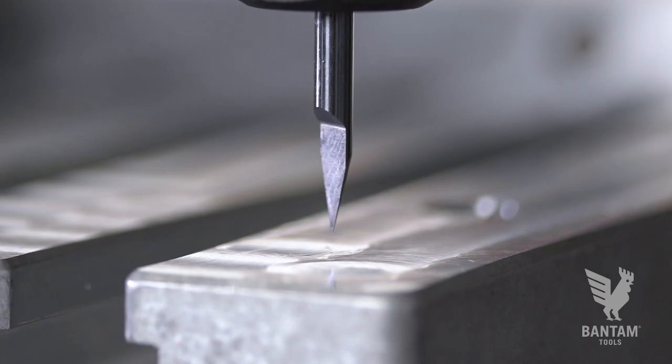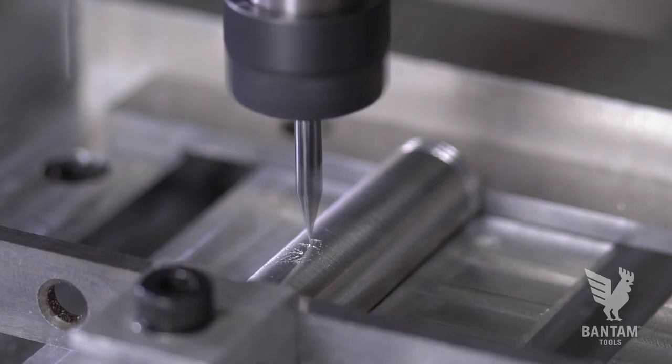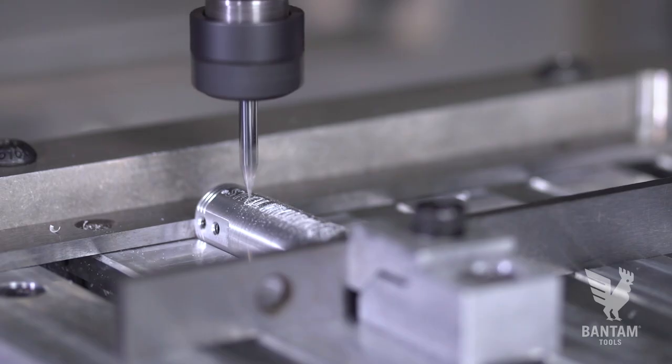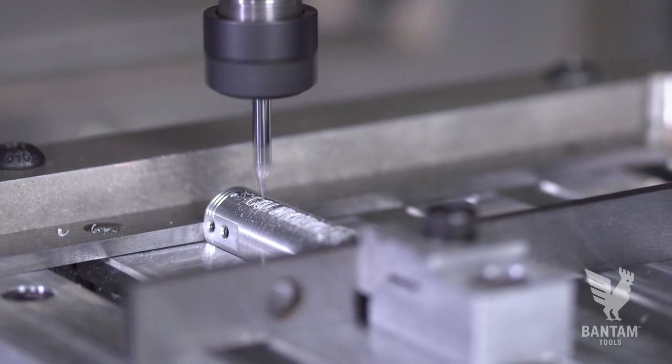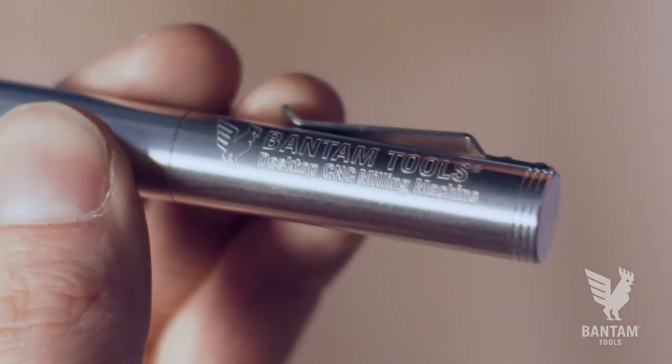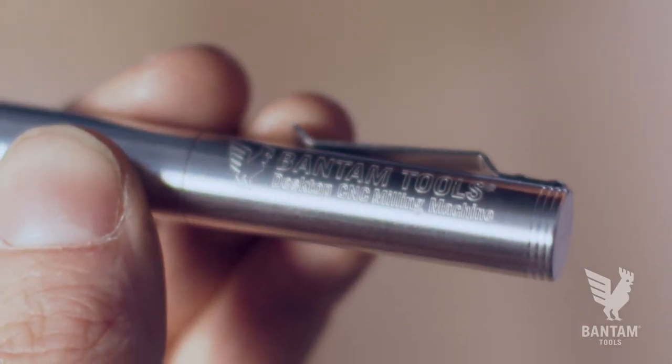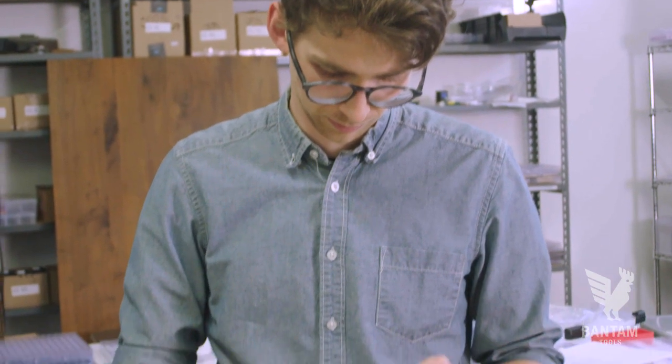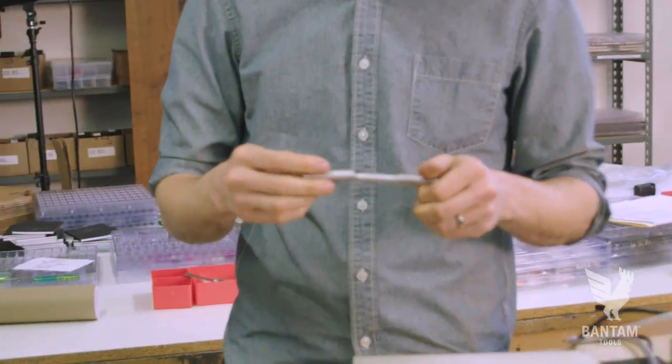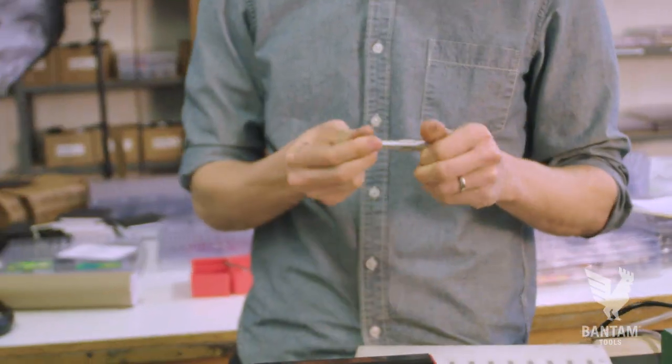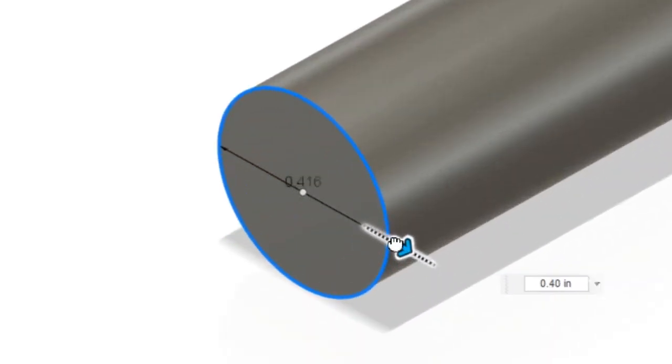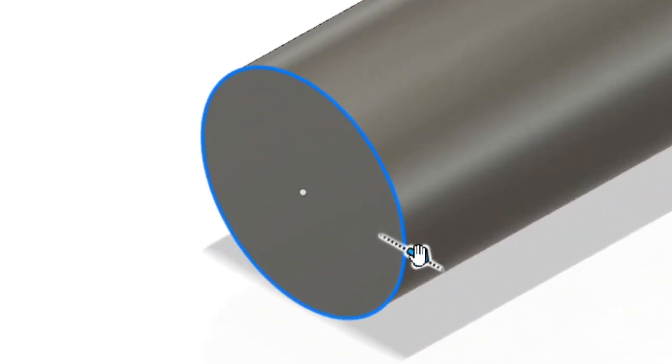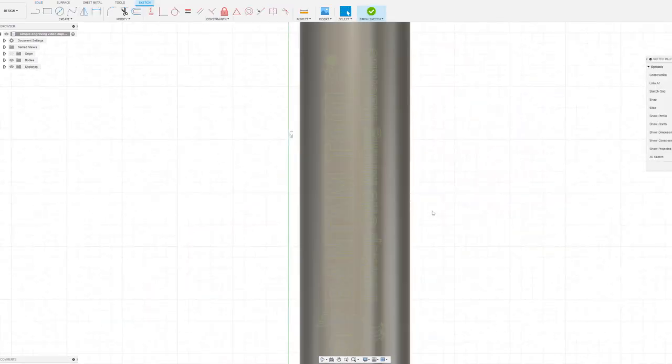For the last engraving tip, it is possible to engrave on a round surface with a bit of setup and making the jump to an external program like Fusion 360. We'll engrave on this pen designed by our friend Ian Schoen. To set this up, we've modeled the round surface of the pen with the exact diameter of this pen cap.